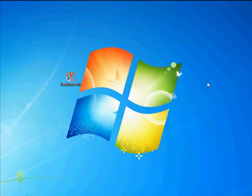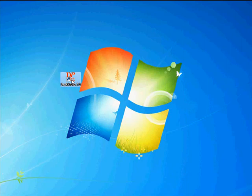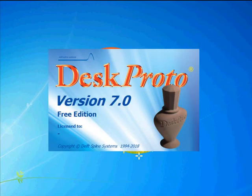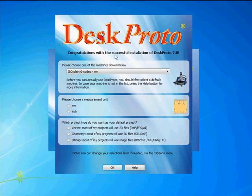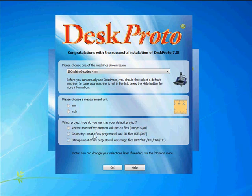As you can see the setup has added a shortcut to DeskProto version 7 to my desktop. I'll start it by double-clicking. And the first dialog that we see is the Initial Settings dialog. DeskProto will show that only the first time you start DeskProto you can select a machine.